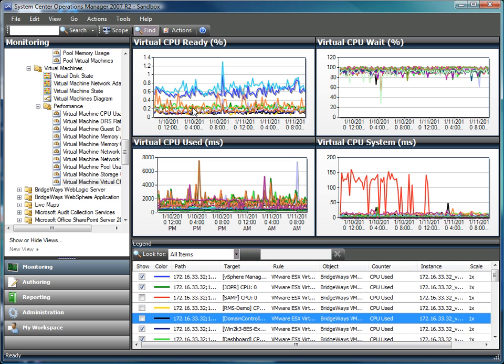With the management pack, we go and convert that to the percentage value that you need in order to be able to properly look at the CPU ready time to know whether or not you are having CPU contention.